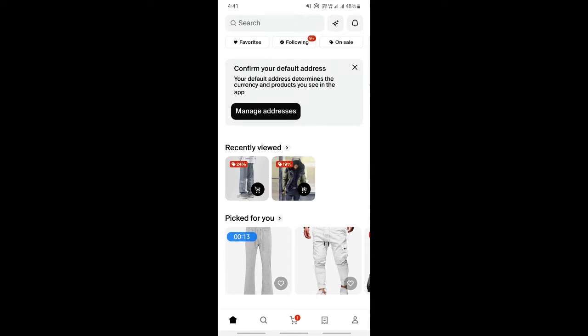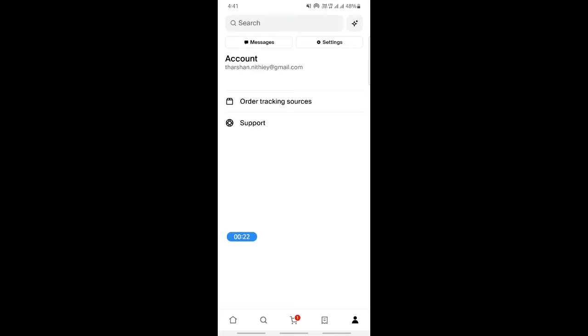Once you're logged into your account, if you want to add or remove a card, simply go to your account tab here underneath on your right. Click on it and then you'll see a settings option.